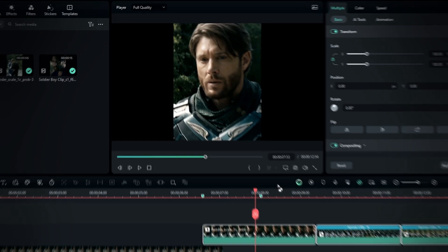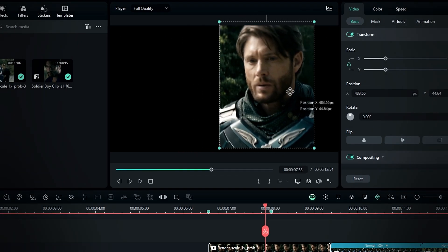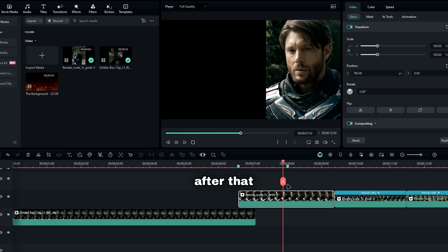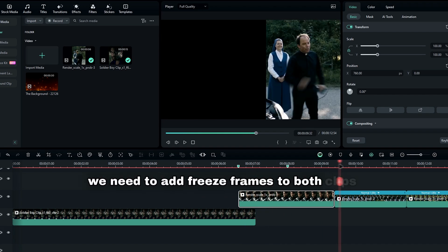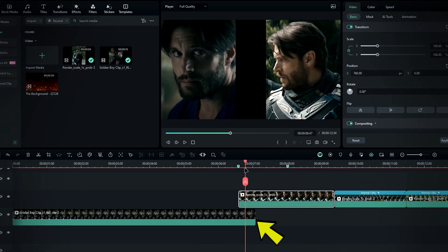Then, select the second clip and move it to the right like this. After that, we need to add freeze frames to both clips, one at the beginning and one at the end.